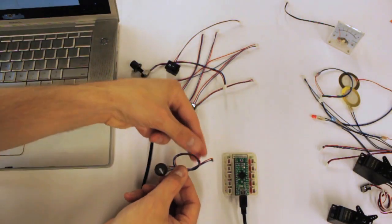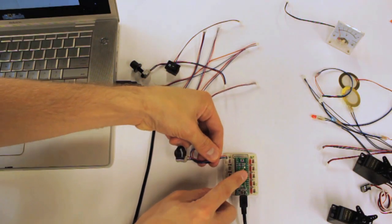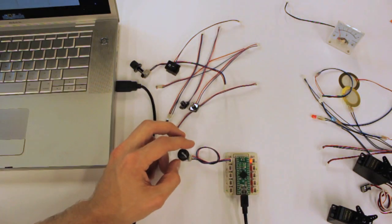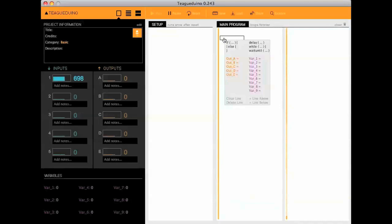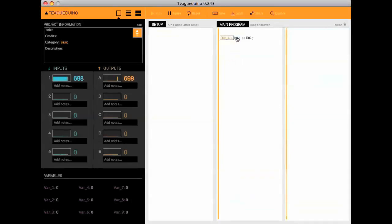Teague Duino makes learning about electronics and programming intuitive. Program using drop-down menus and understand what's happening with real-time feedback.